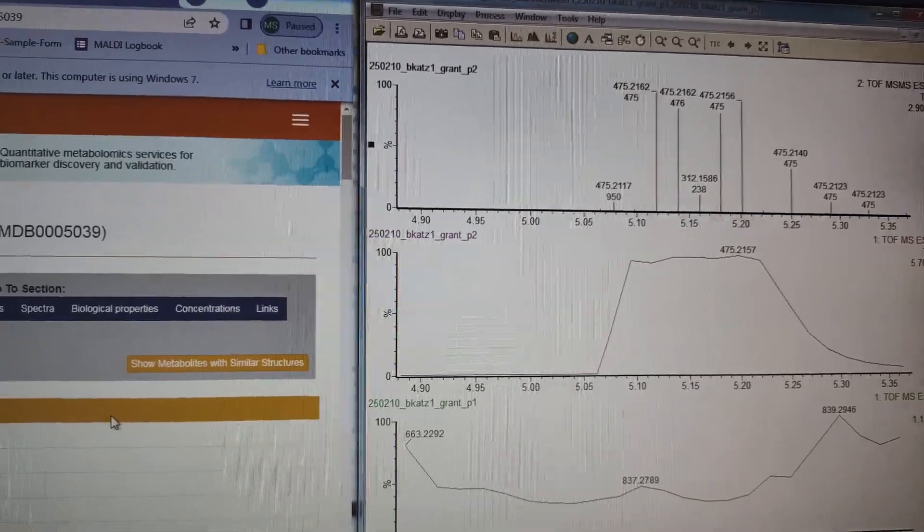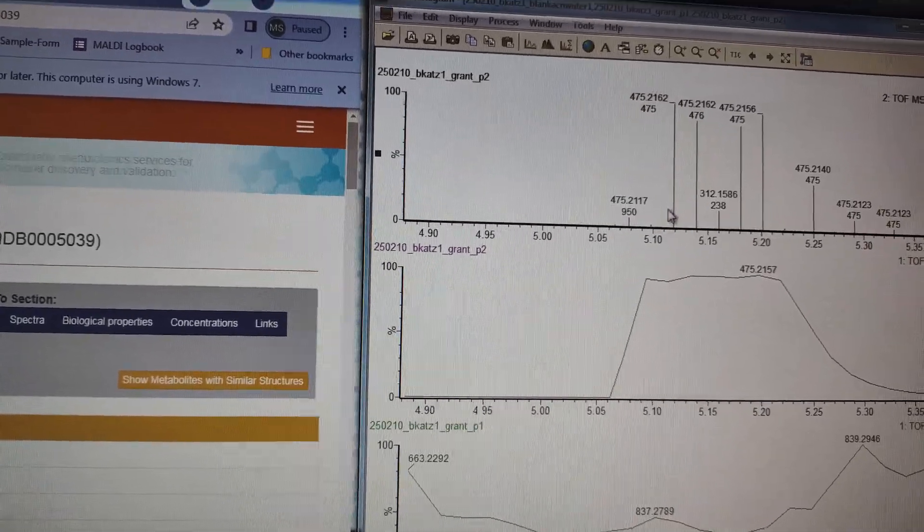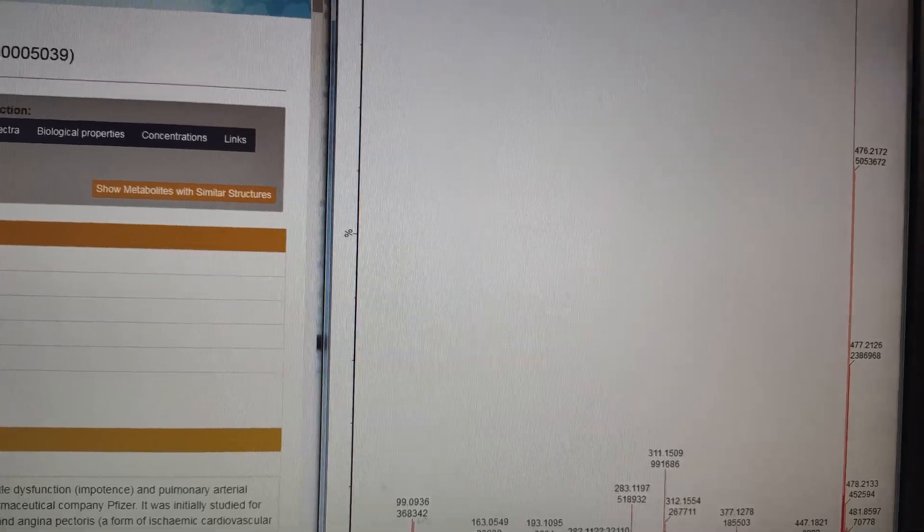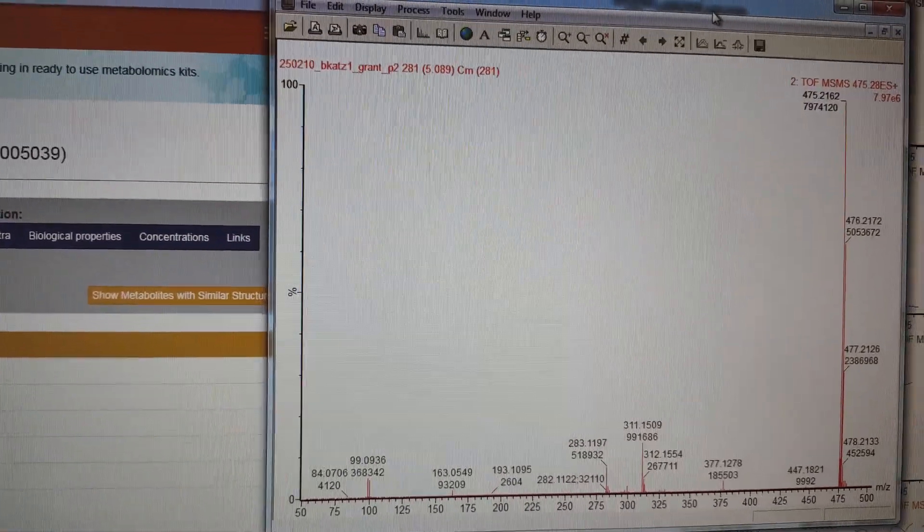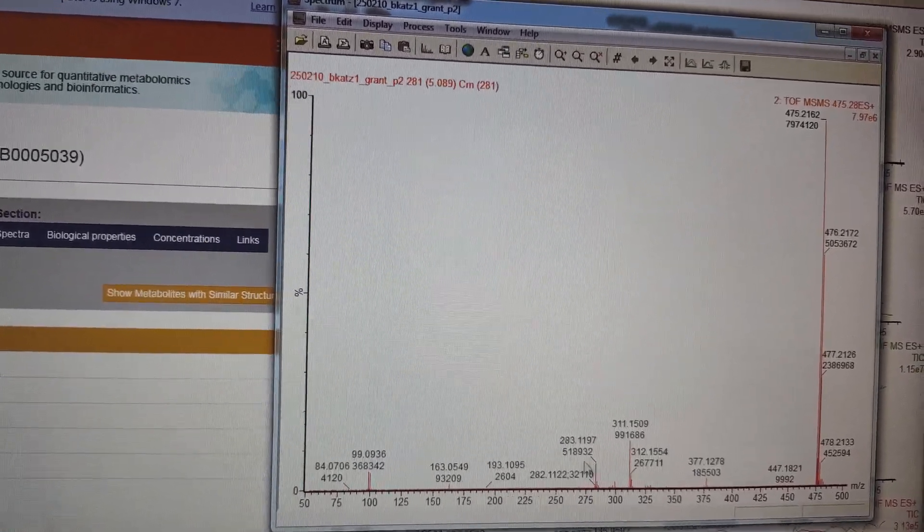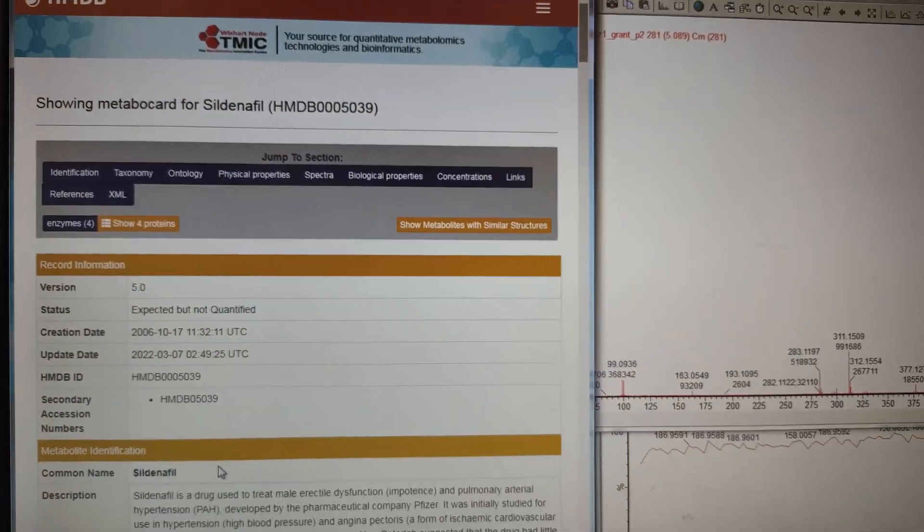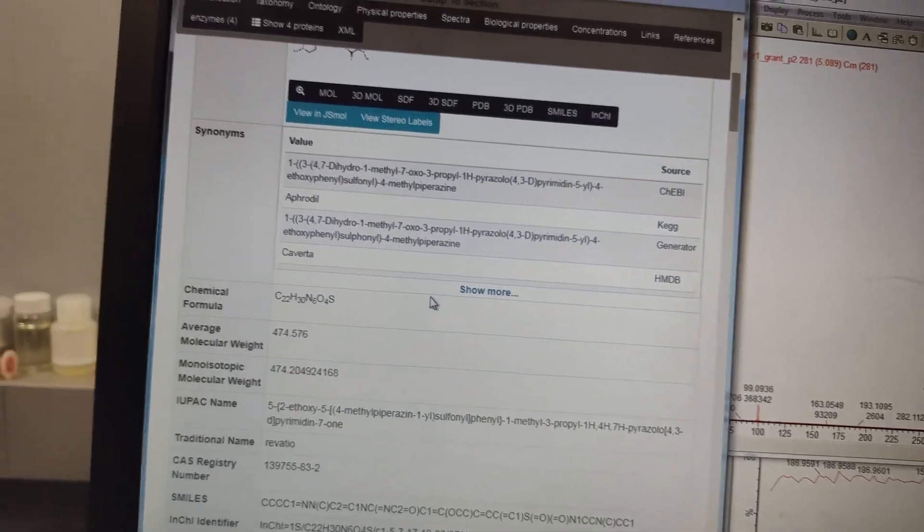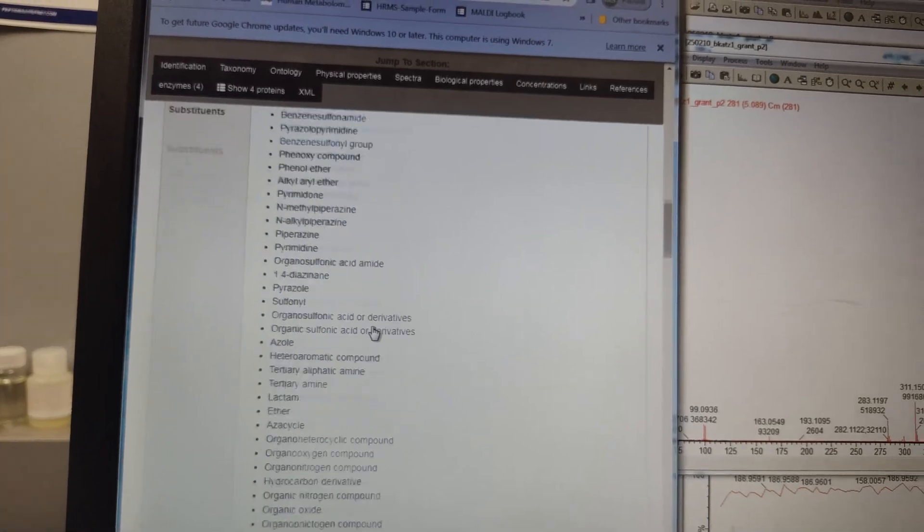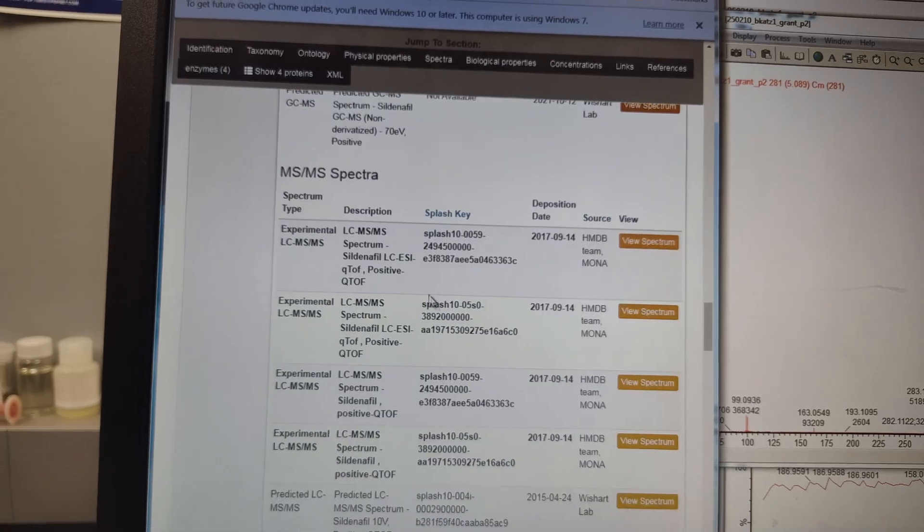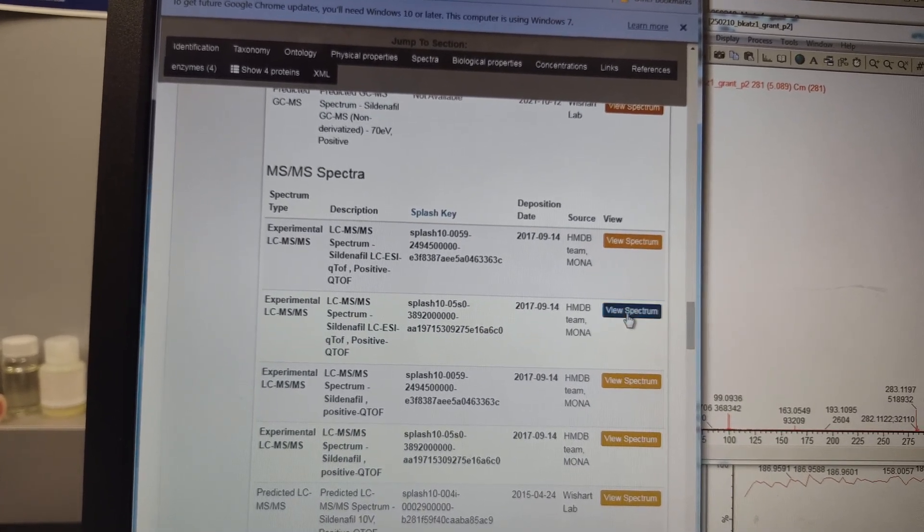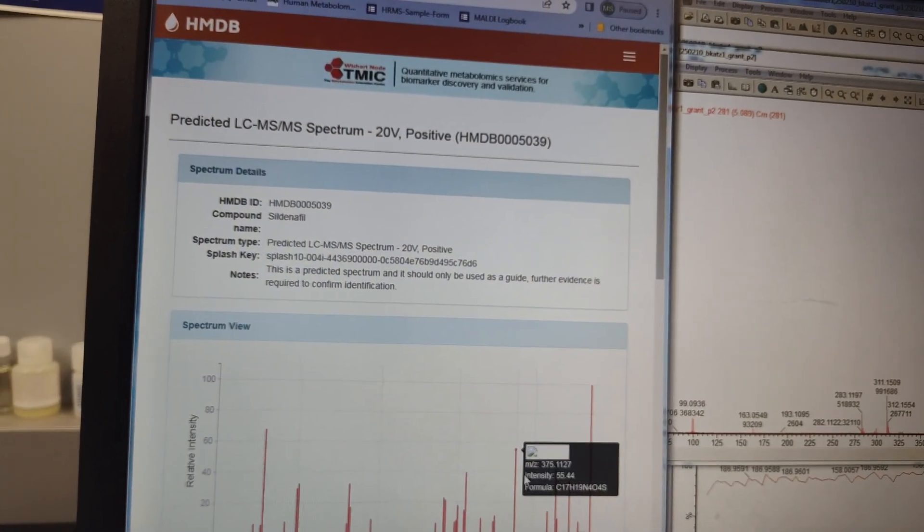You're not a good mass spectrometrist if you don't confirm fragment ion data. So that's what this is. That's the data-dependent acquisition MS2 data for 475.2. There are our fragments right there. I think it's a little smaller so we can see it. So you can see we got a fragment at 311, 377, 283, and 99. So then we go over here. This is the HMDB database hit for Sildenafil. I mean, it's only one PPM off. It's very unlikely it is anything else.